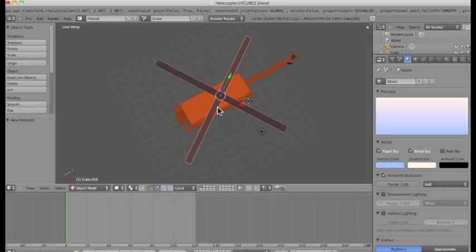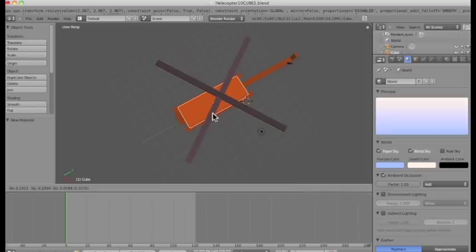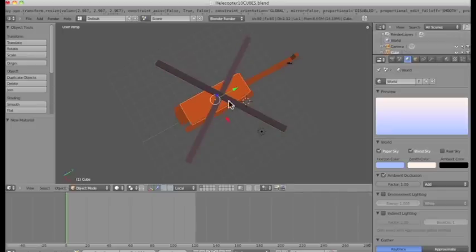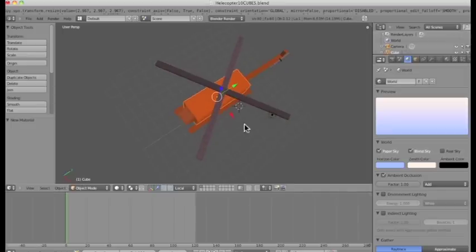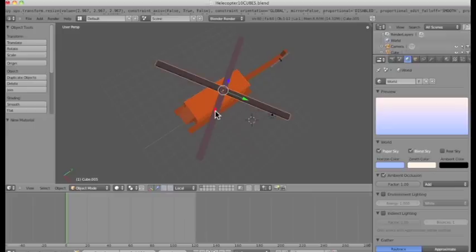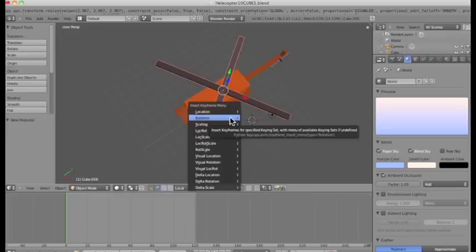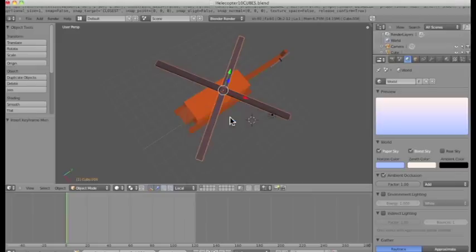And I'm going to insert... I'm going to have to re-highlight these. I'm going to have to insert my... Holding down the shift key, right click. I'm going to insert my first position, which is the first keyframe, which is my rotation. So I'm inserting a keyframe rotation. You can see that my marker's gone to yellow.